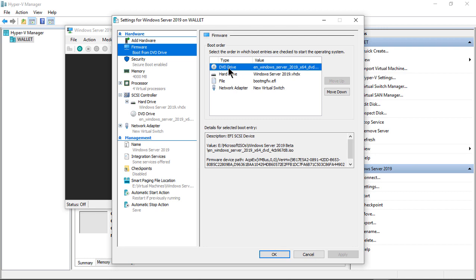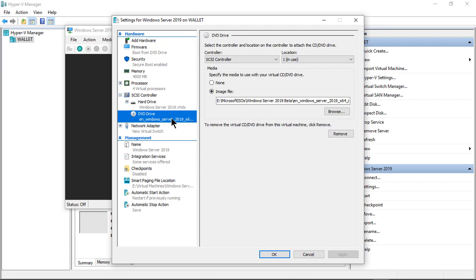So I'm making sure DVD is at the very top of the list. If not, just go ahead and click the Move Up button until it is. And then my DVD drive is pointing to my ISO file of my 2019 server.